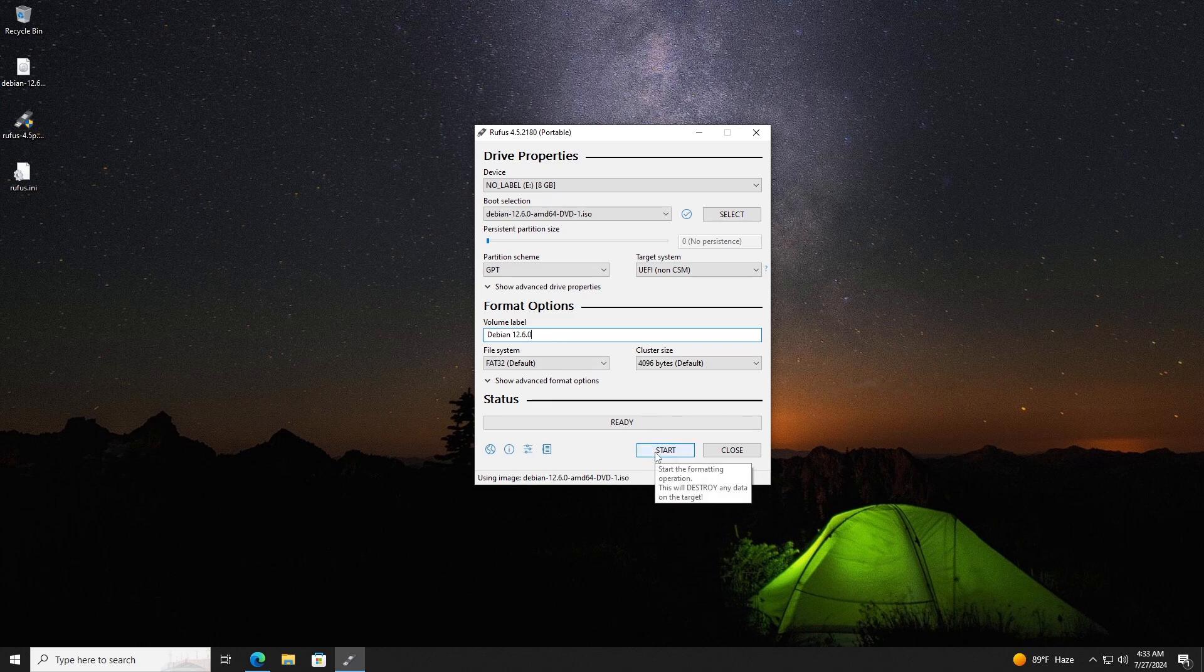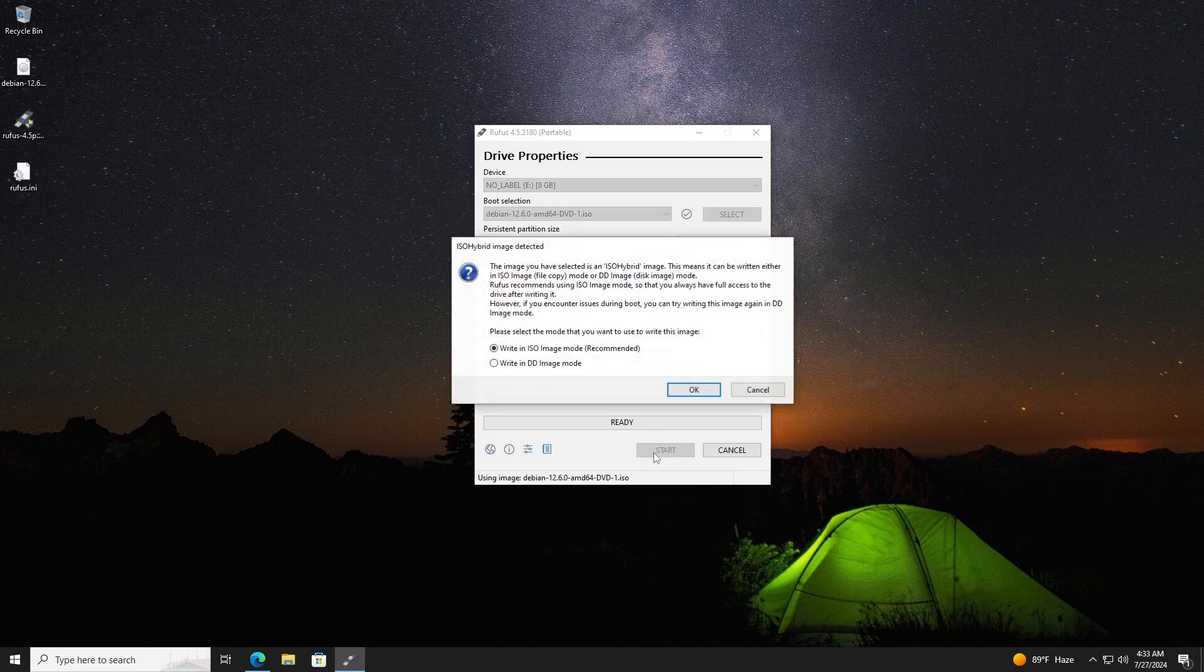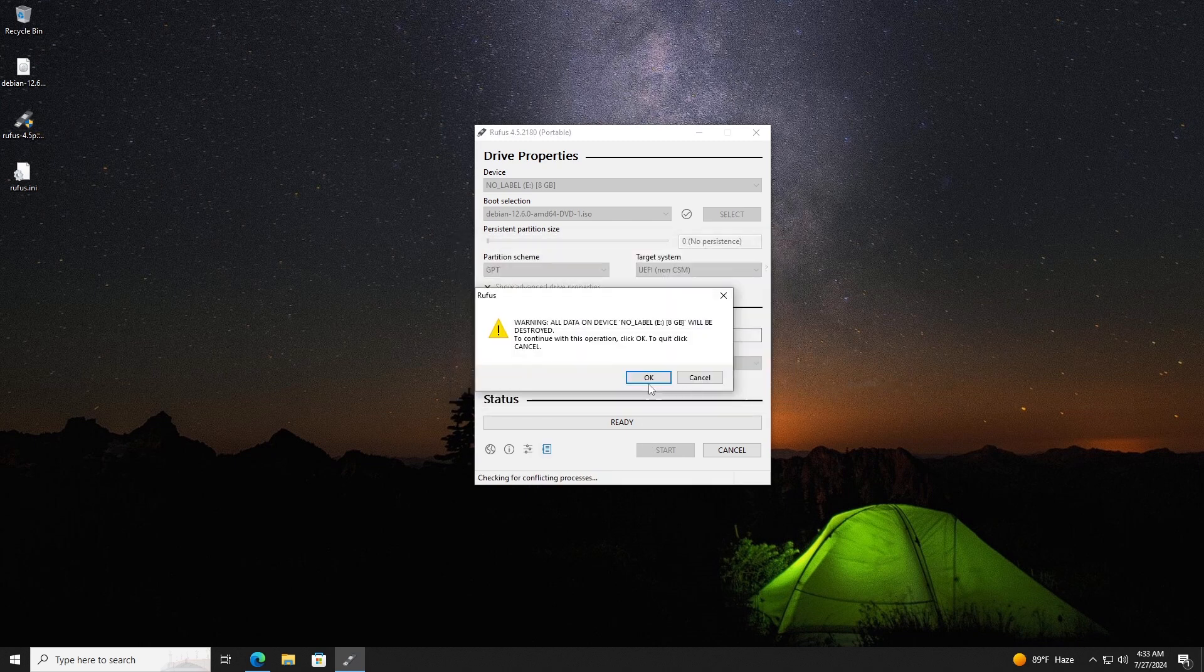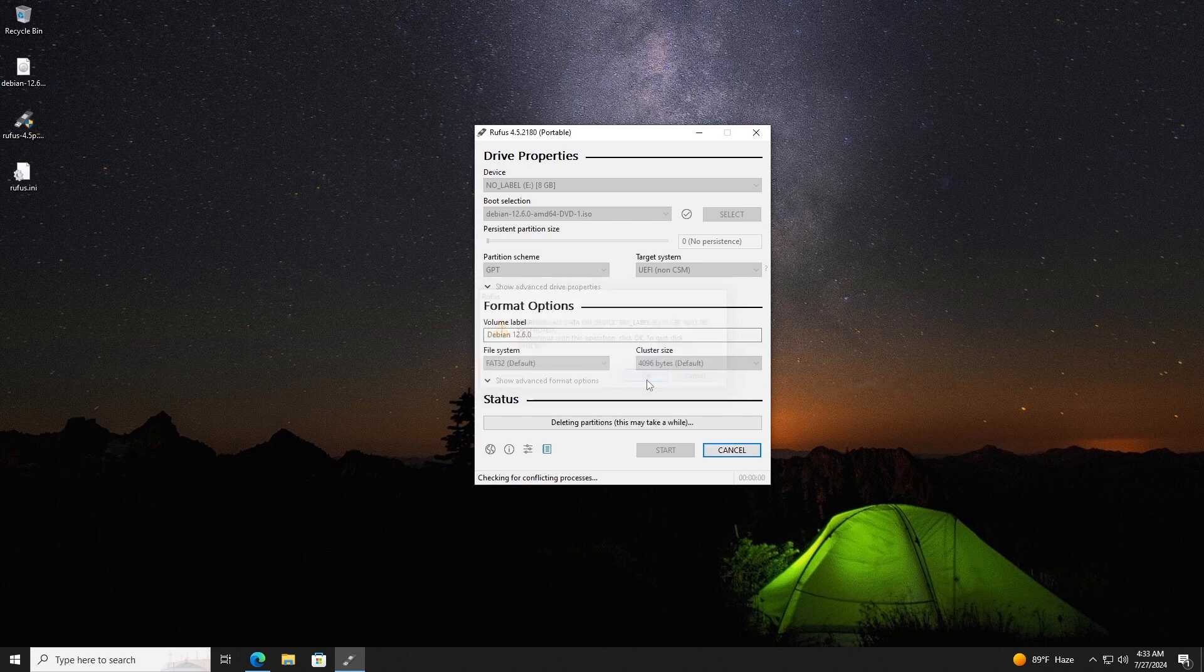Keep the rest of the options as default and click on the start button. Now keep the recommended option selected and click on OK. Finally click on OK, and OK again. And wait for the process to finish.